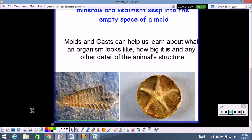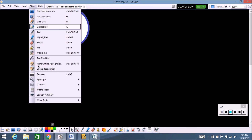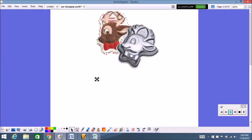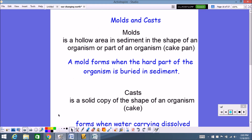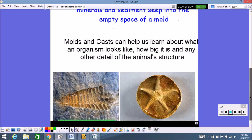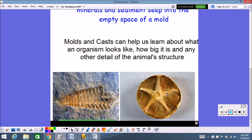Remember: molds are the indentions, casts are the things that stick up. Think of the cake and the cake pan — the cake pan is the mold, the cake is the cast. Hopefully that sums it up for molds and casts.